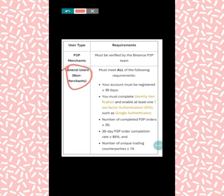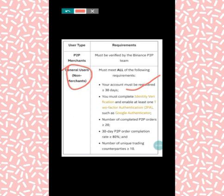As a verified user, your account must have been registered for more than 30 days. Please note there is a difference between a verified merchant and a verified user. As a verified user who is not a verified merchant, you must have been registered on Binance for more than 30 days. The second requirement is that you must complete your identity verification.